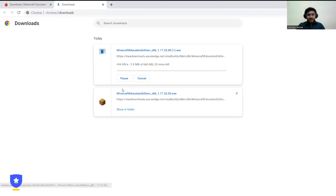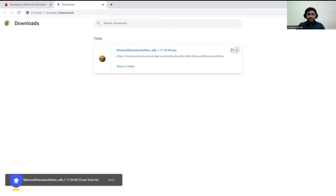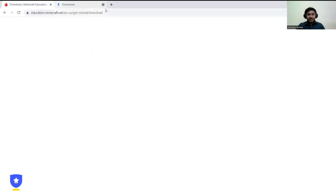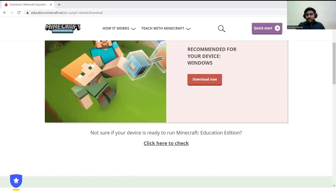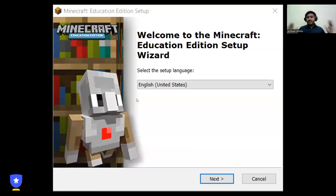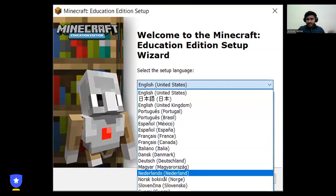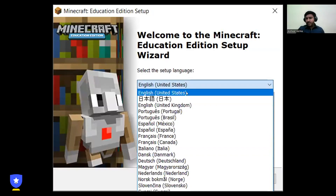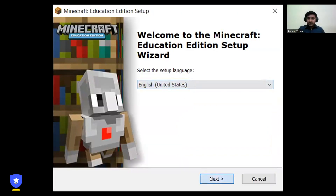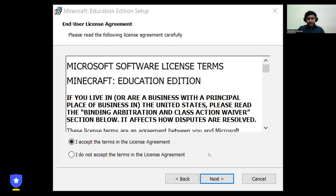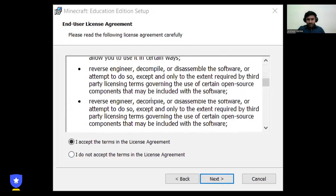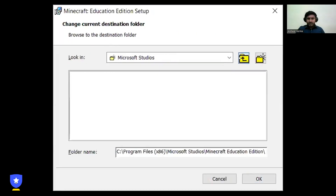When I click 'Download Now,' it starts downloading — but I don't need to do that because I've already installed Minecraft Education Edition on my system. I'll show you the setup. The file size is around 660 MB. Just double-click on it. Now let me show you how the setup works. You can see there are different languages — choose any language of your choice. I'm comfortable with English so I'm choosing English, then click OK and Next.